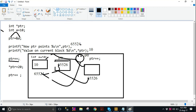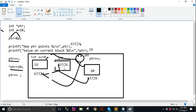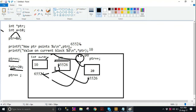When we write *ptr, the star indicates we are entering the address block. So *ptr = 20 means 20 is stored at memory location 65526. When we use only PTR, we have the address; but when we use the star, we enter that address block. So the value 20 is stored at location 65526.